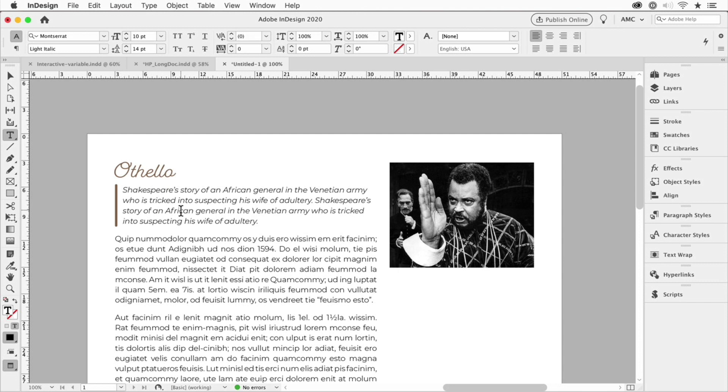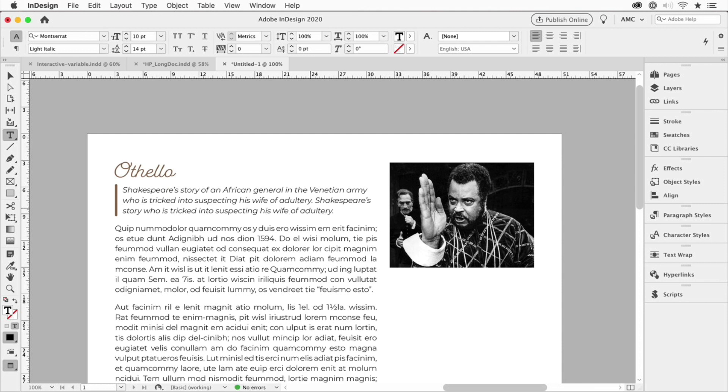Now a lot of people might think she created that stroke by just dragging it in, but actually if I deleted some text here the stroke automatically shrinks to match the size of the paragraph.